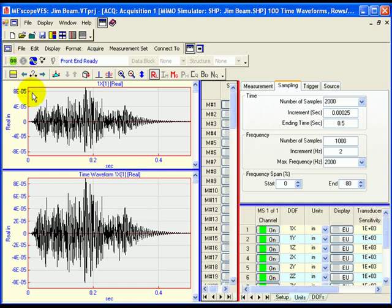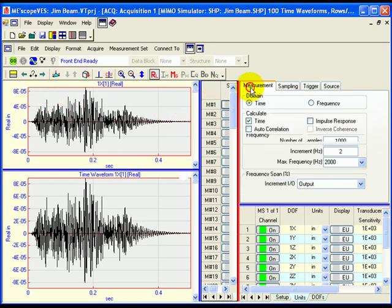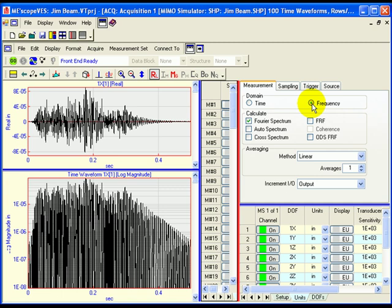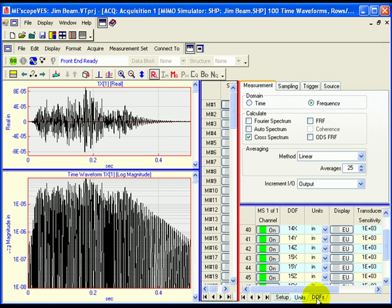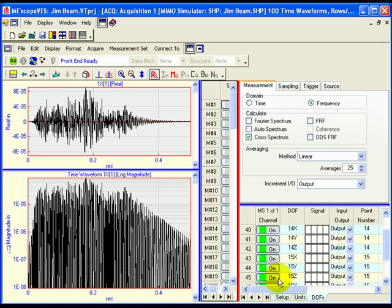The Acquisition window will now be changed to calculate 99 cross-spectra between each of the acquired MIMO acceleration output channels and a single reference channel. On the Measurement tab, select Frequency in the Domains section. Check Cross Spectrum and uncheck everything else in the Calculate section. Enter 25 into the Number of Averages box. To acquire only outputs from the MIMO simulator, turn off channel 100 on the Channel Spreadsheet. This is the MIMO simulator input force channel, which will not be acquired. To designate channel 45 as both a roving channel and a reference channel, select the DOFs tab and select Both from the drop-down list for channel 45 in the Input-Output column.